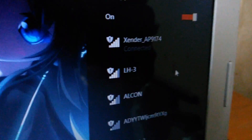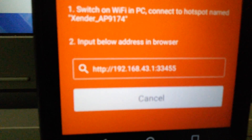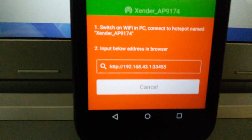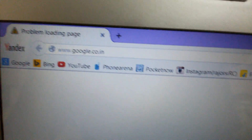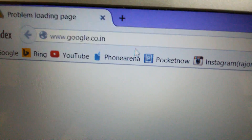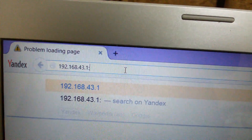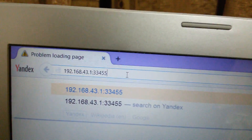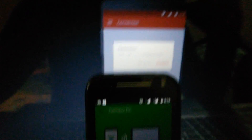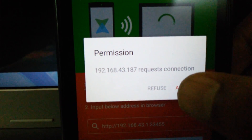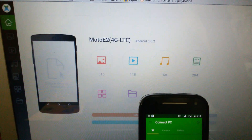Now it is connected. Open a web browser and put the IP address shown on your phone into the URL bar. Now tap on Accept on your phone, and you will see the Zender user interface open on your PC in the browser.